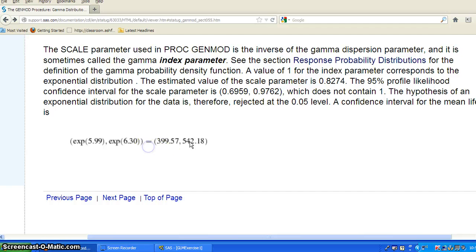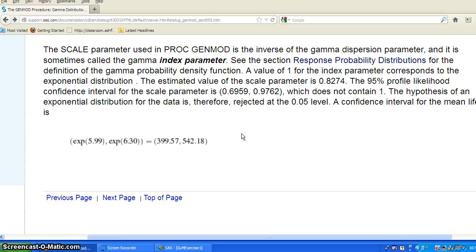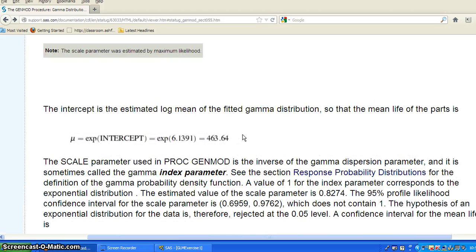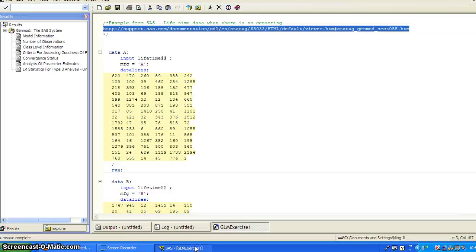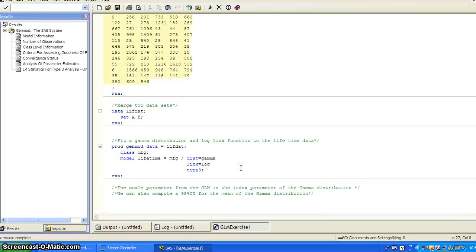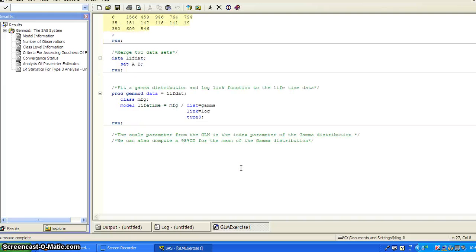And we can get a confidence interval for the mean life, which is 399.57 and 542.18. So this is a simple example showing you how to fit a gamma regression distribution.